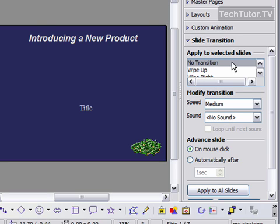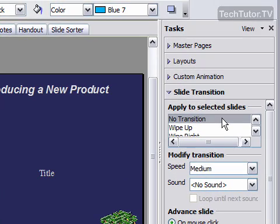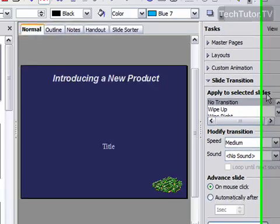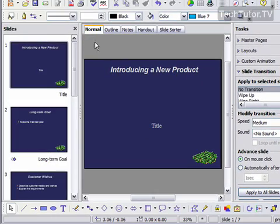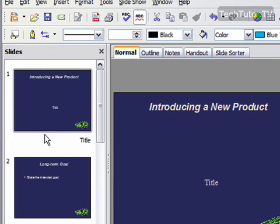Right now, it's set to No Transition, and I would like to add some. Now, notice it says Apply to Selected Slides. This slide is the slide I have selected. You can tell it's selected because it has that dark ground box around it.